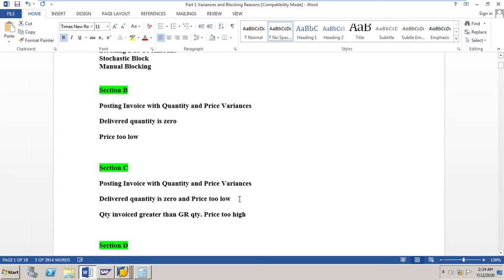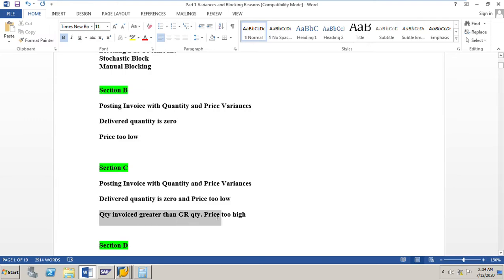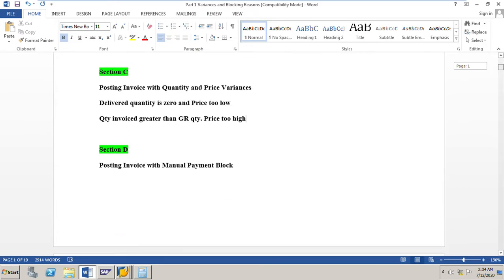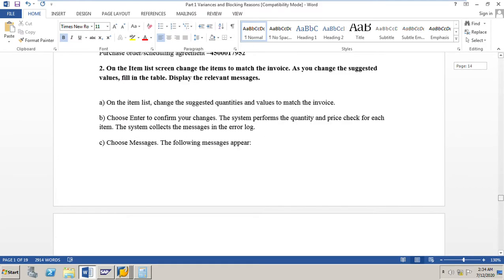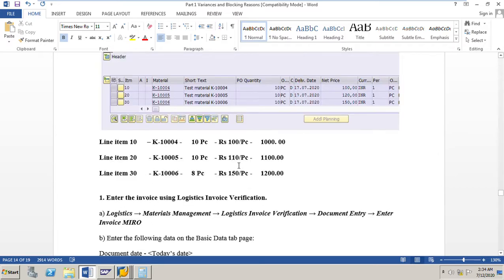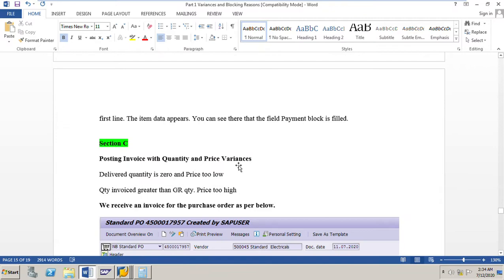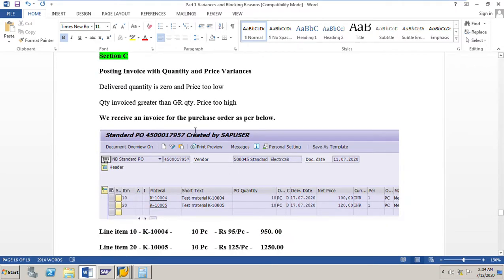Now we will go to Section C, where we will post one invoice with quantity and price variance. For one material line item the delivered quantity is zero and the price is too low. For the other line item the invoiced quantity is greater than the delivered quantity or GR quantity, and the price is also too high. Let us go to the exercise sheet here - Section C.